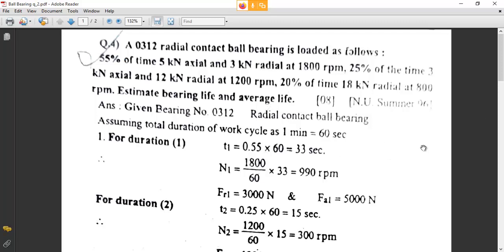L is average life in million revolutions, and L10 life — these two lives you have to report. The second change is that here it is talking about different RPMs: 55% from 1800 RPM, 25% from 1200 RPM, 20% from 800 RPM. And for each percentage of time, the actual load and radial load is different.